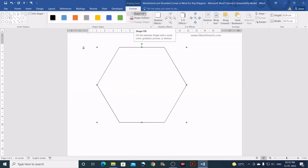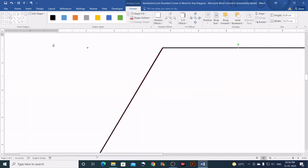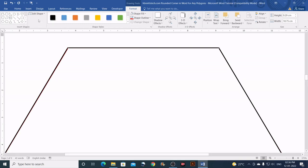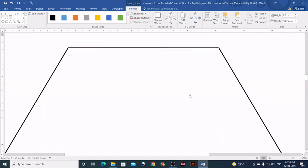The next step is to remove the fill — select No Fill — and then check whether it is exactly traced. Zoom in to the maximum level. On the Format tab, go to Edit Shape, then Edit Points, and you can see that it may not be exactly traced. You can move the nodes to make sure it is exactly traced.